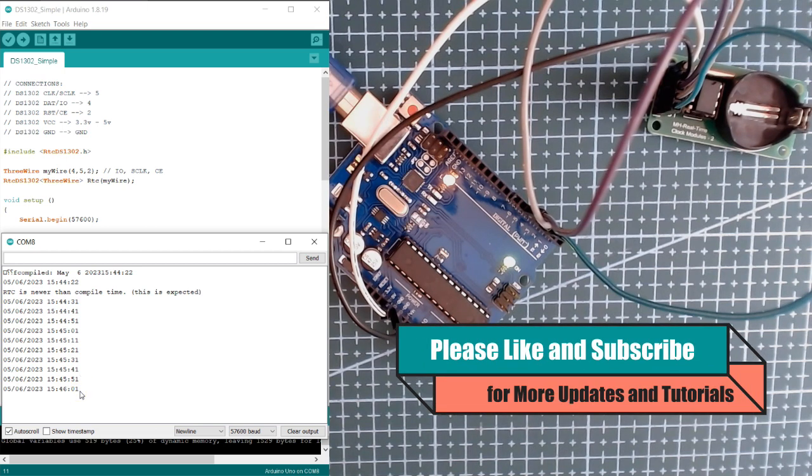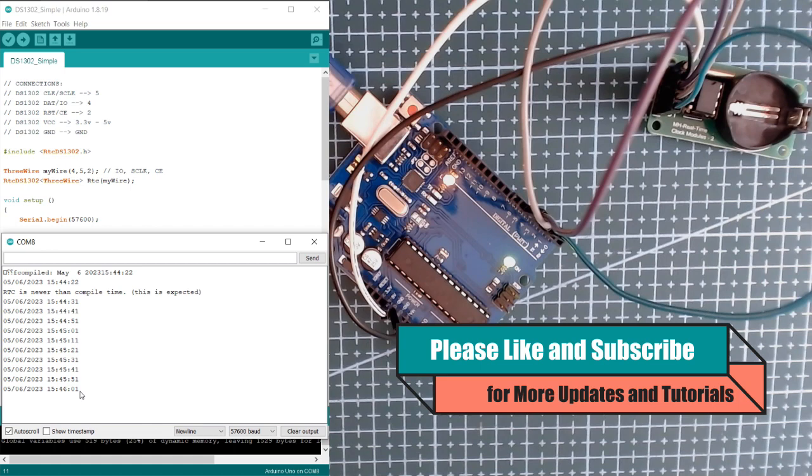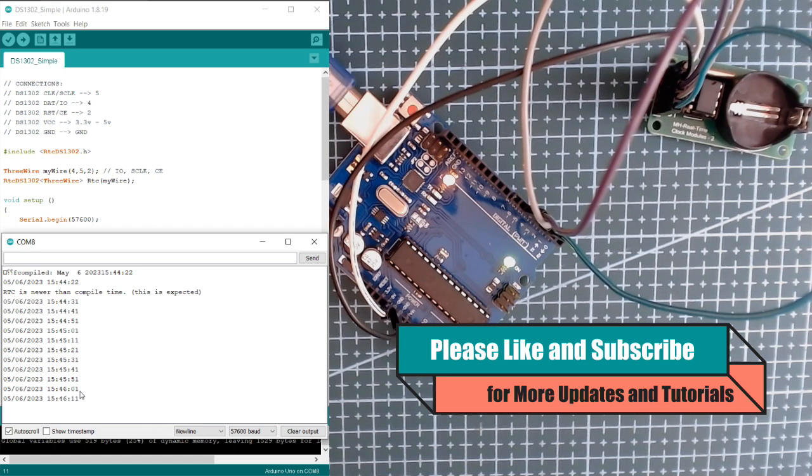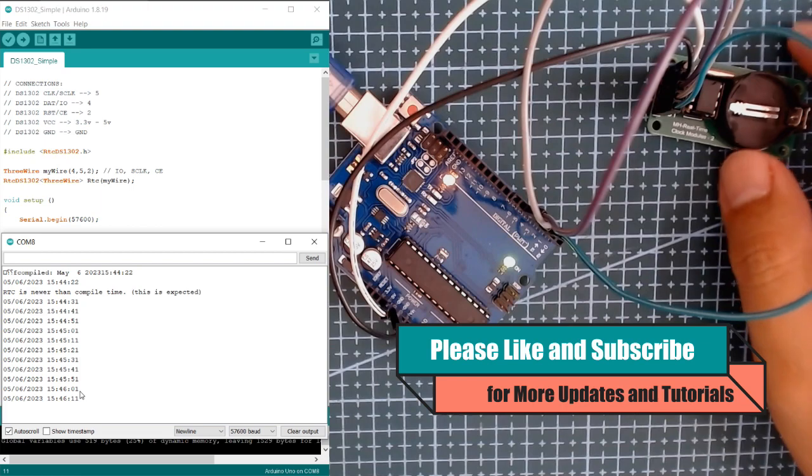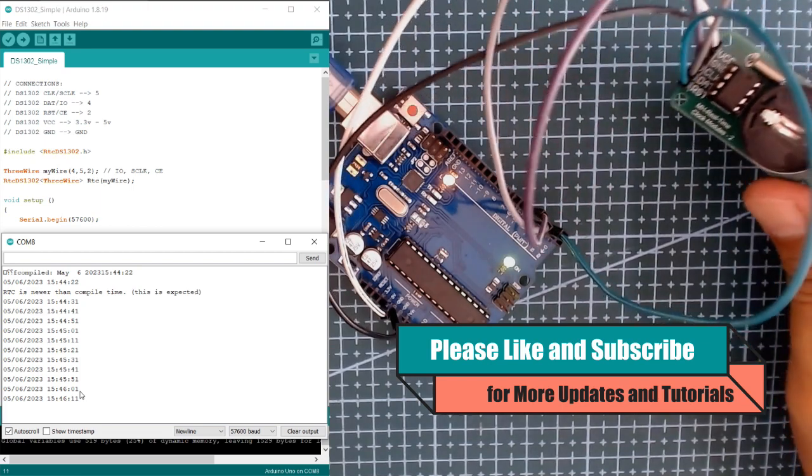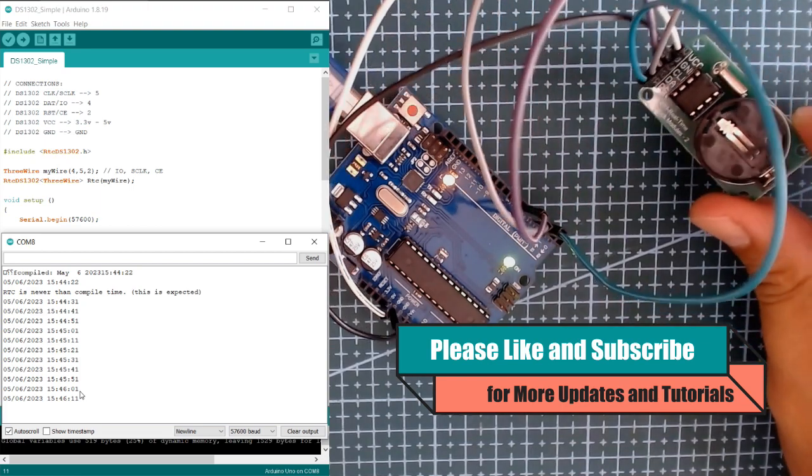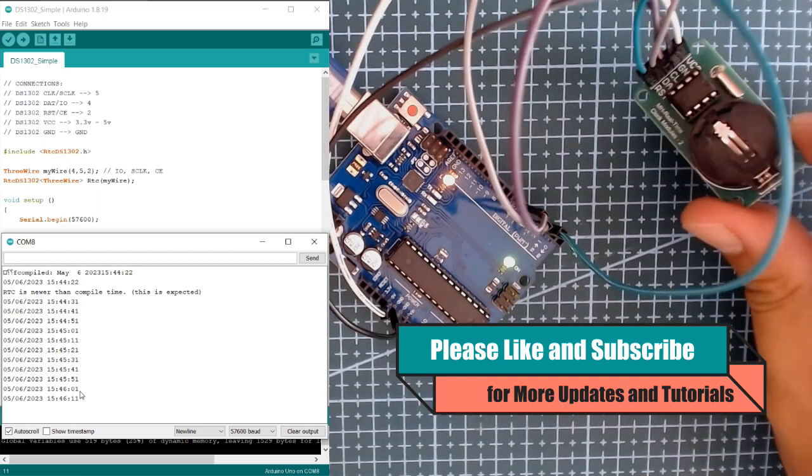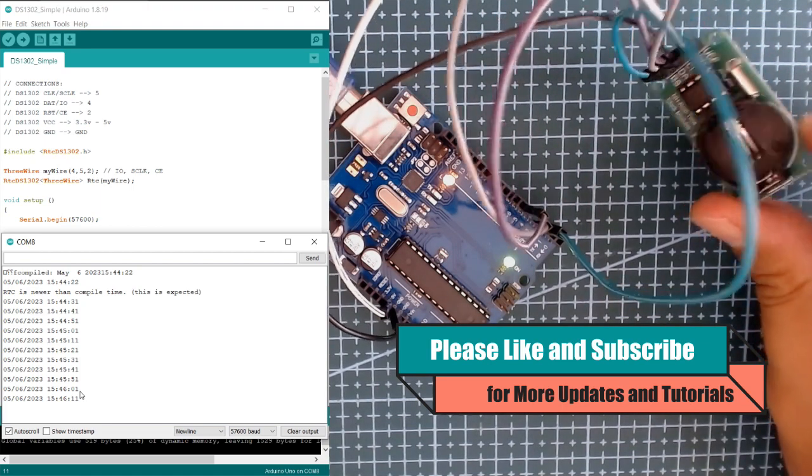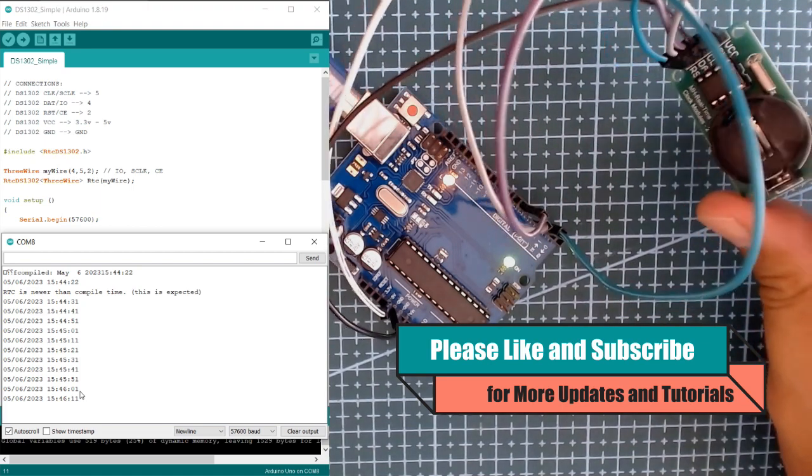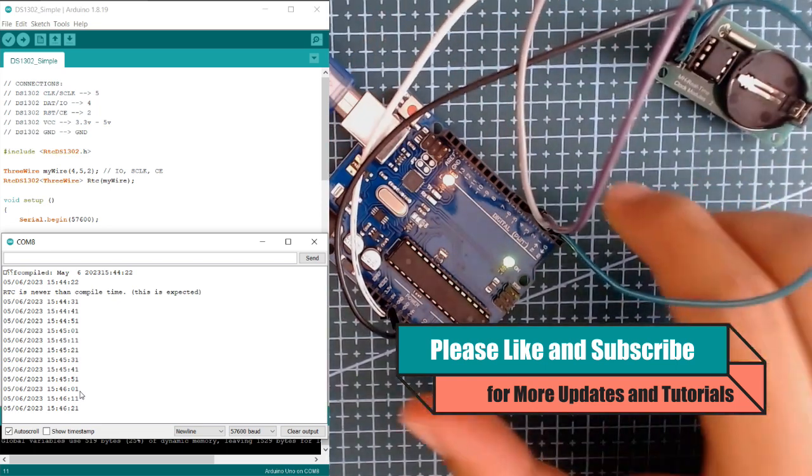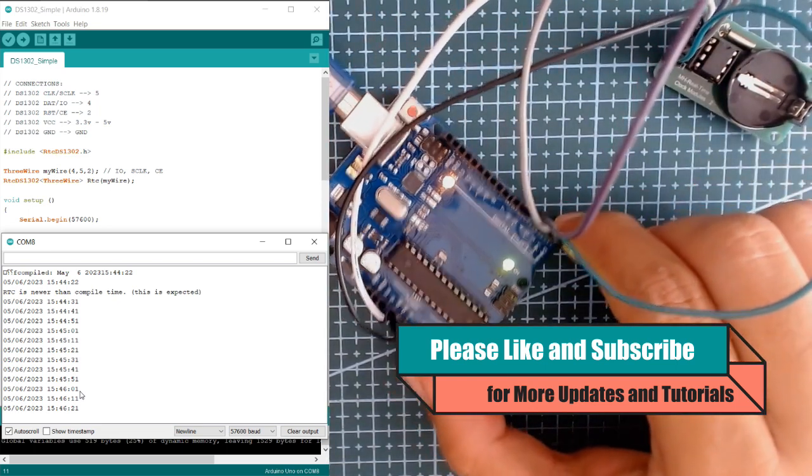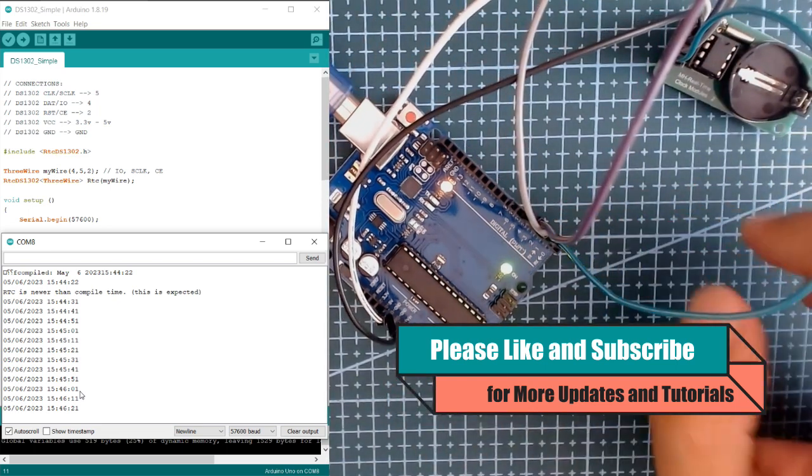So I hope you learn something from this short video, and if you like the video please like and subscribe to our channel for more tutorials and updates on your prototyping journey. So that's it for now, bye bye.